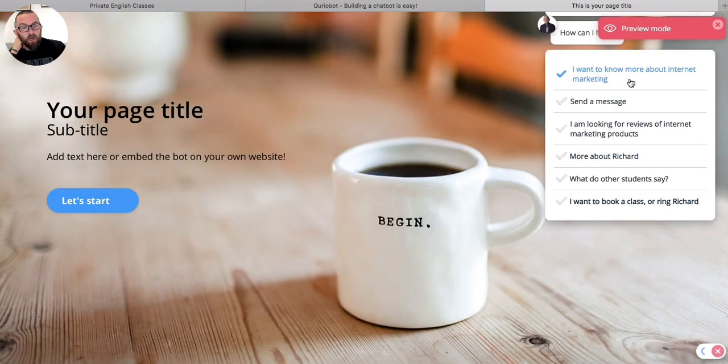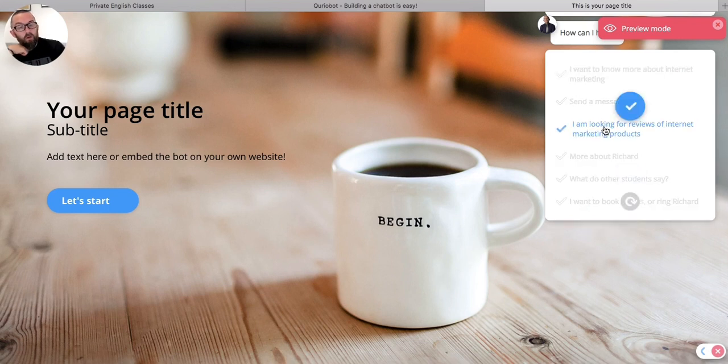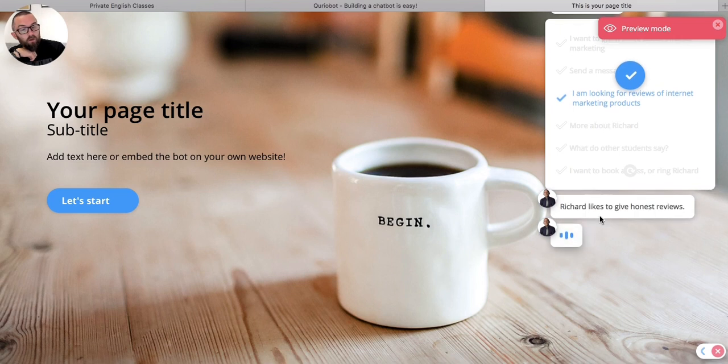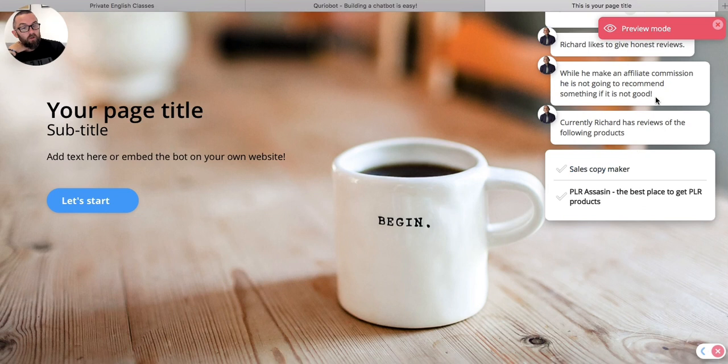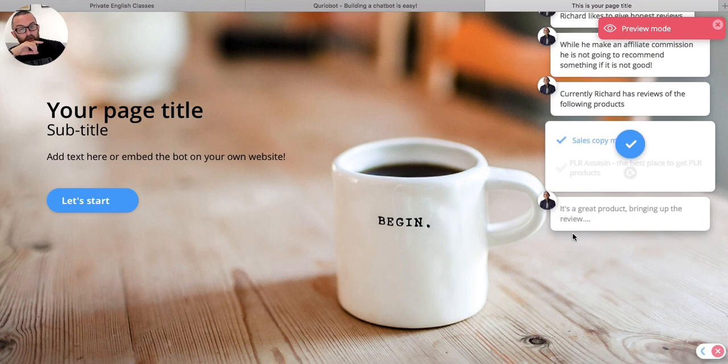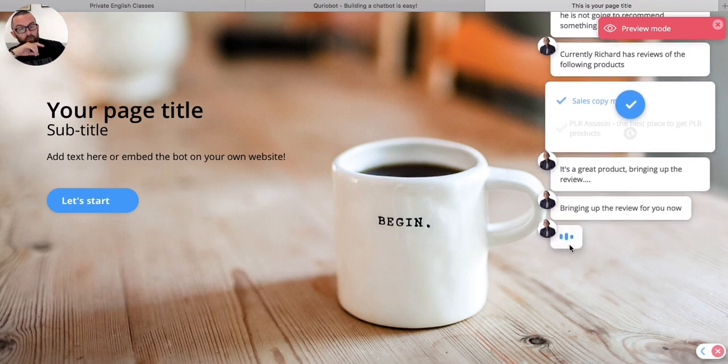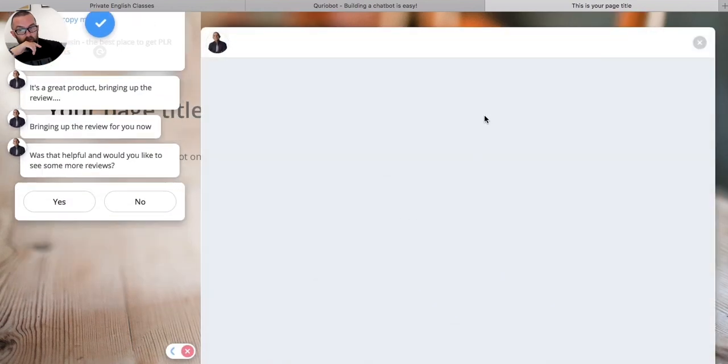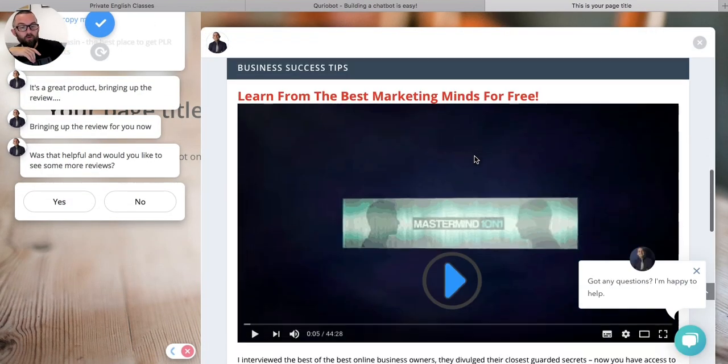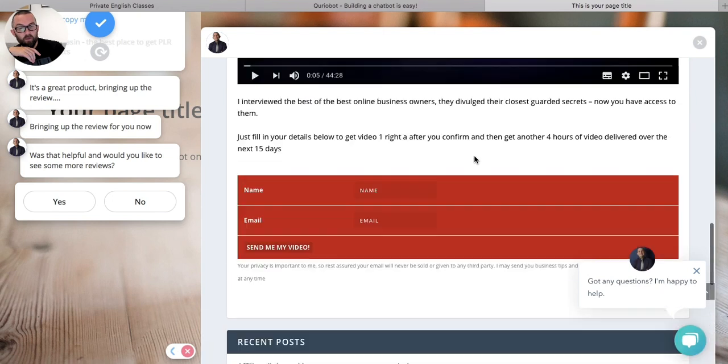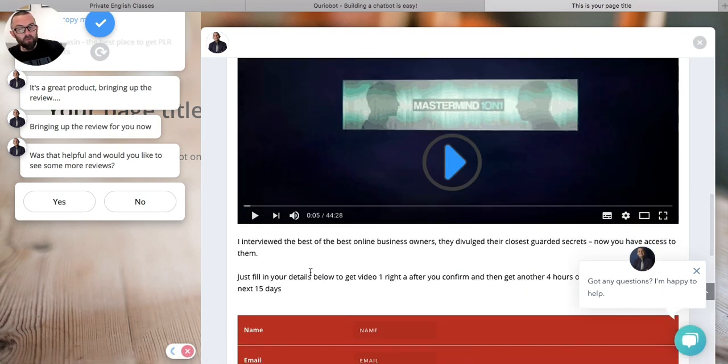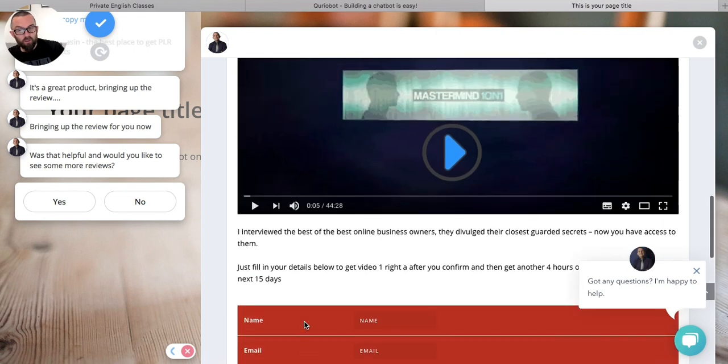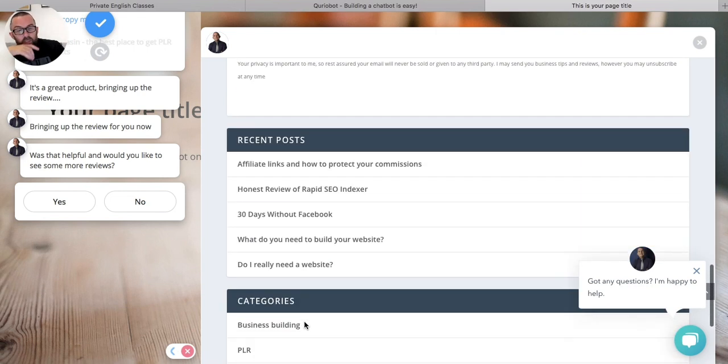Do I want more information? Yes. I'm looking for reviews of internet marketing products. I was thinking, Richard likes to give honest reviews. When he makes an affiliate commission, he's not going to recommend something if it's not good. So sales copy maker, something that I've been promoting recently. I click here. And again, it says that it's going to bring up the review for you now. And I can see the review here. So everything comes up here. The page goes into like a sort of mobile form because that was actually the right hand side of the page there.